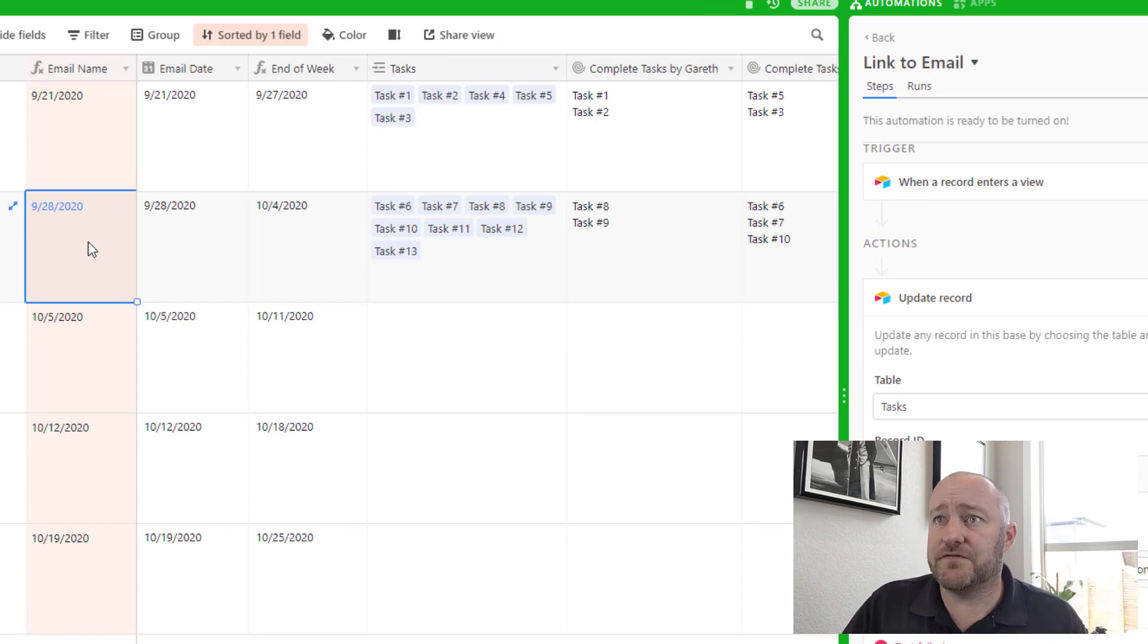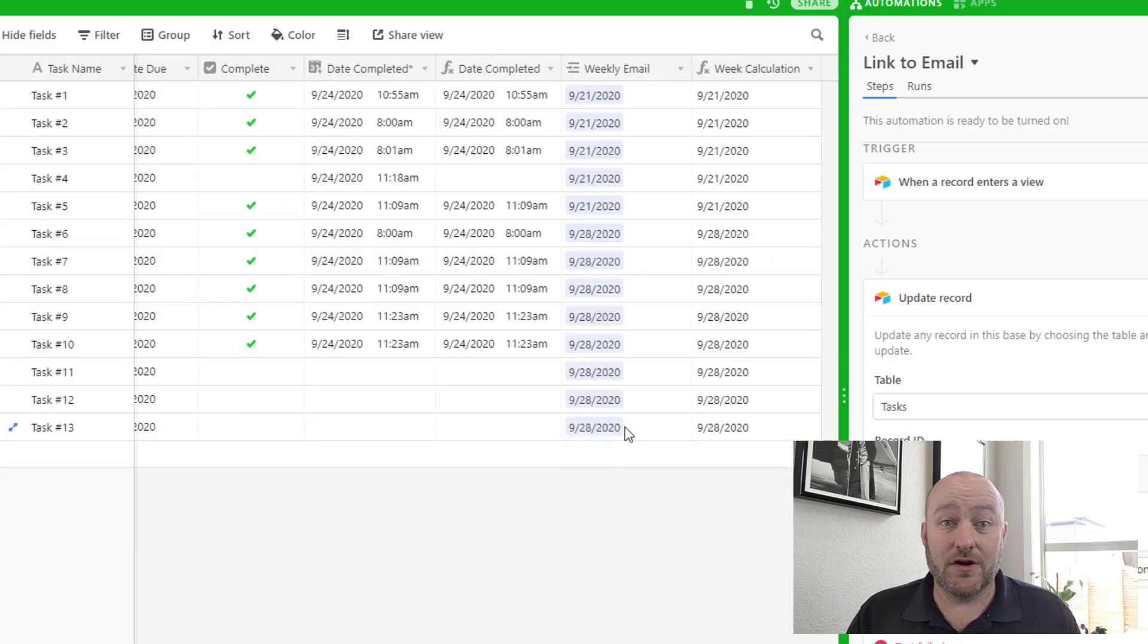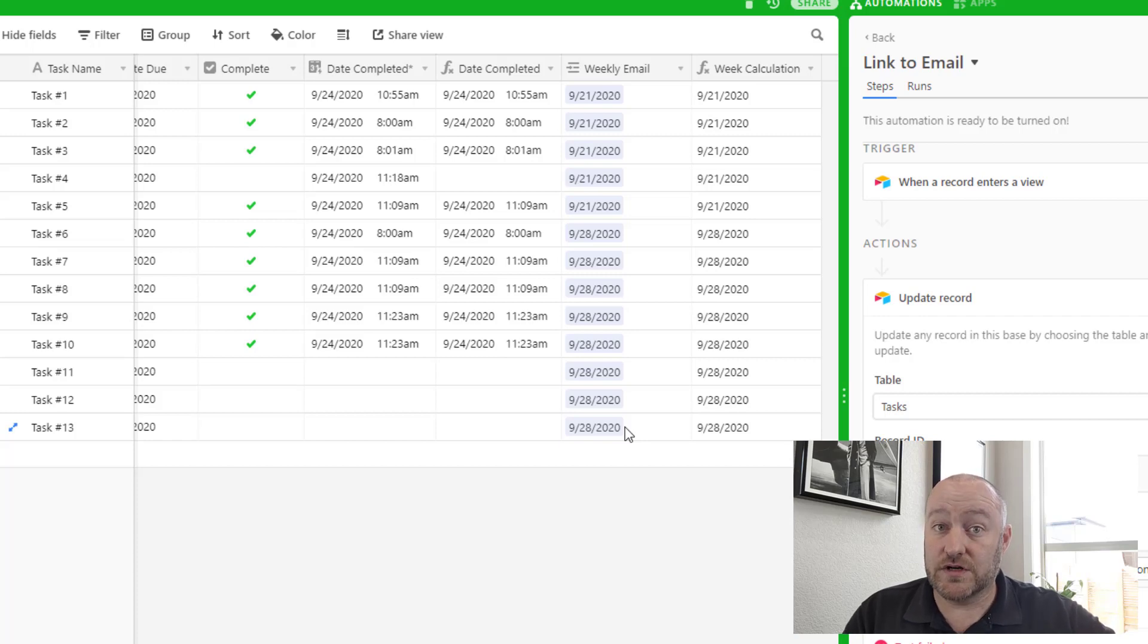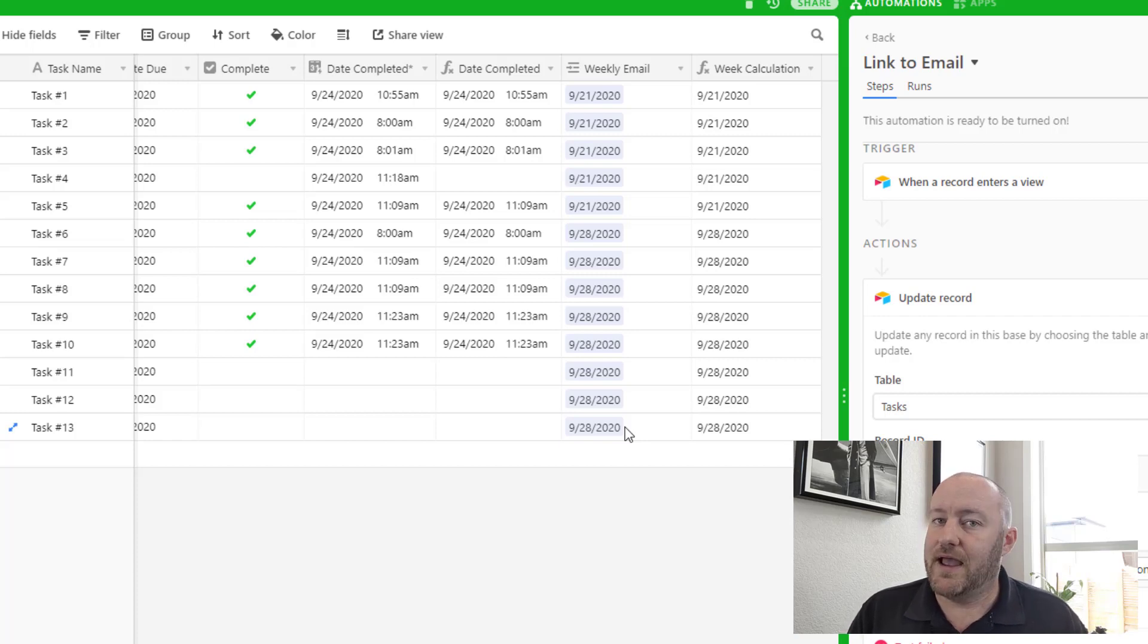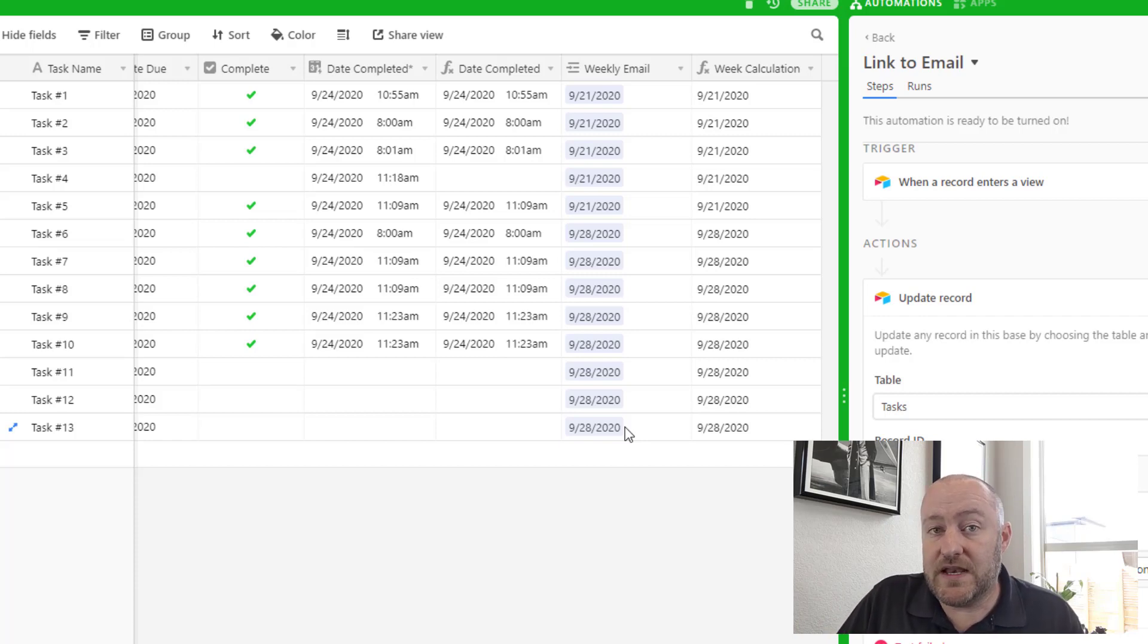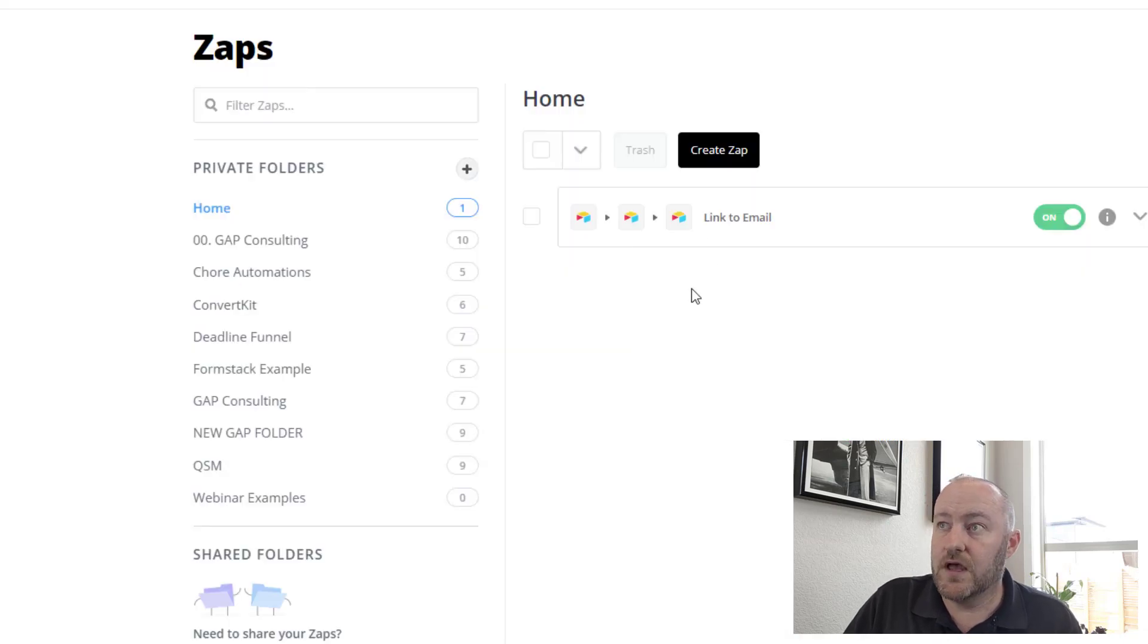Now, the reason for that is when we build an automated process here that links to a record, we have to use the record ID to properly link to the corresponding record. And we don't have that information without finding the record first. So unfortunately that means we need to leverage Zapier in order to get this automation to work.